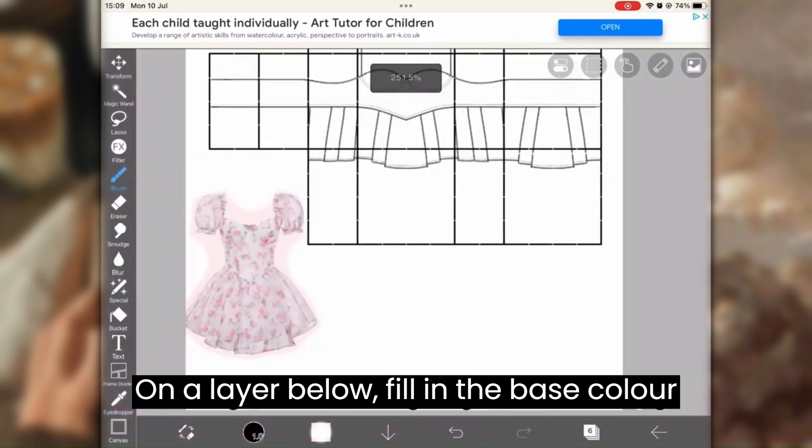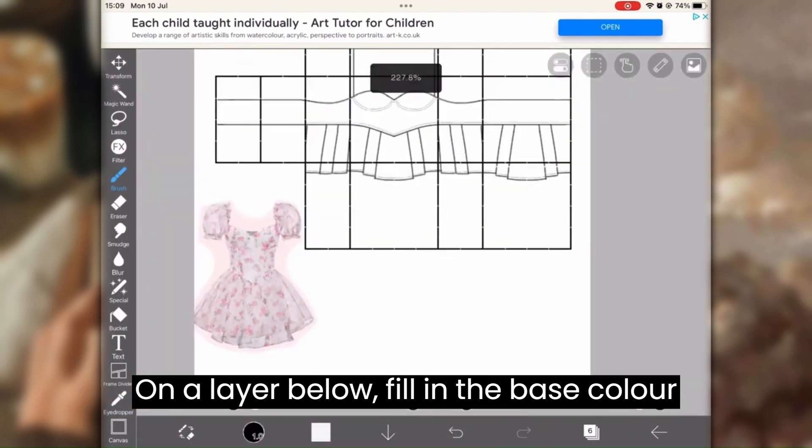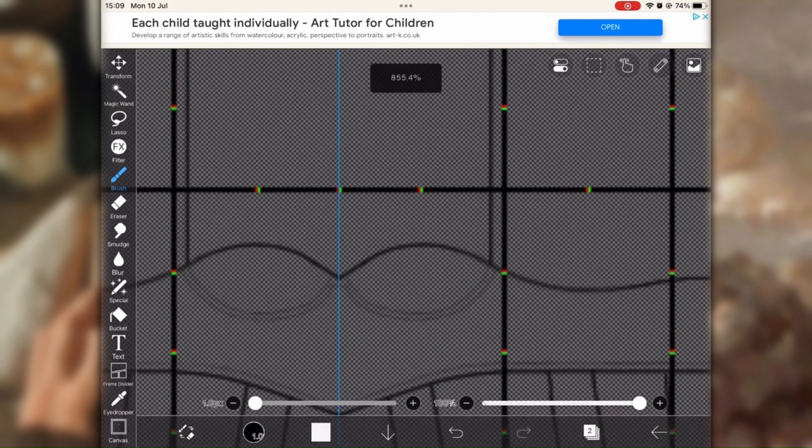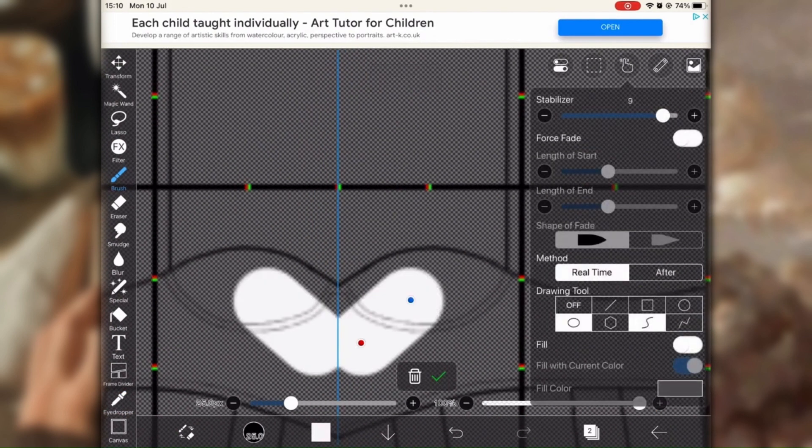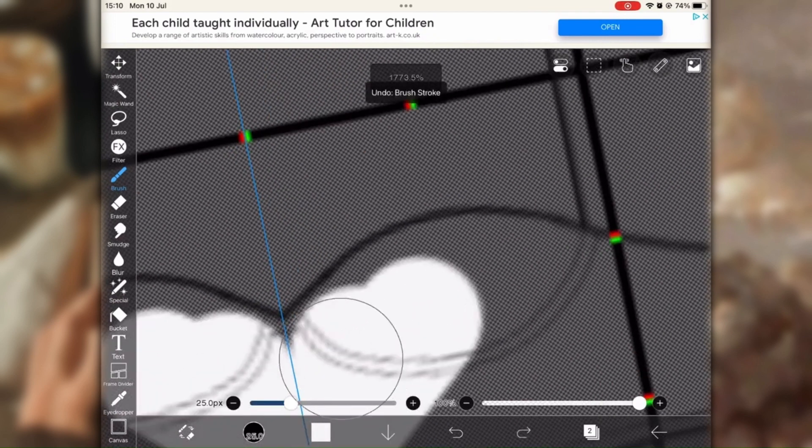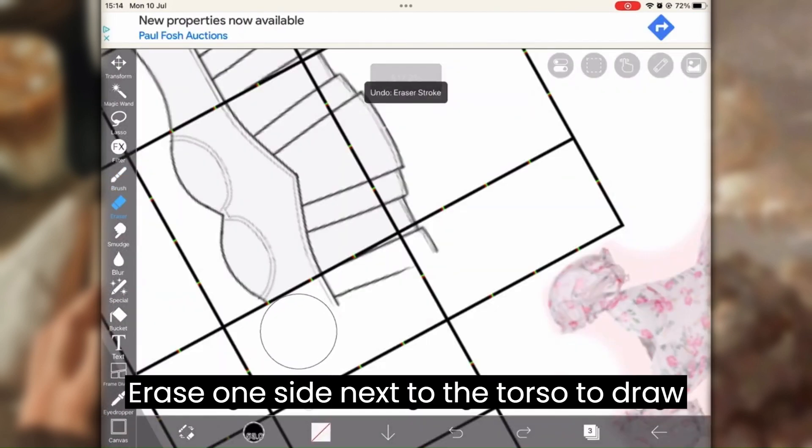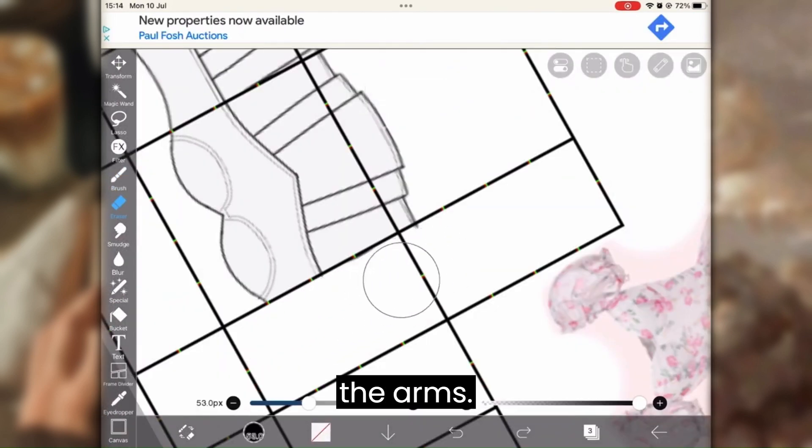On a layer below, fill in the base color for your design. Erase one side next to the torso to draw the arms.